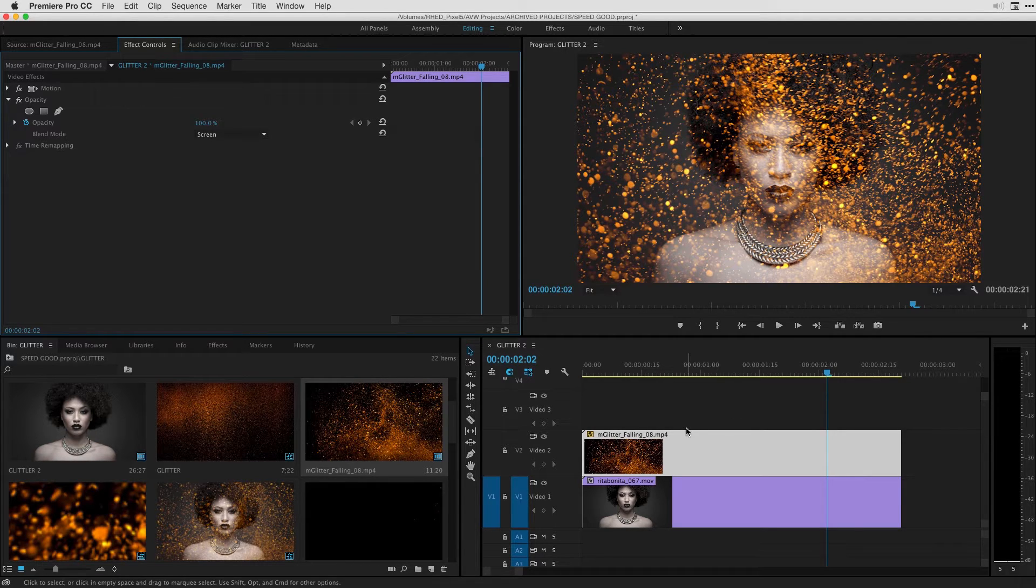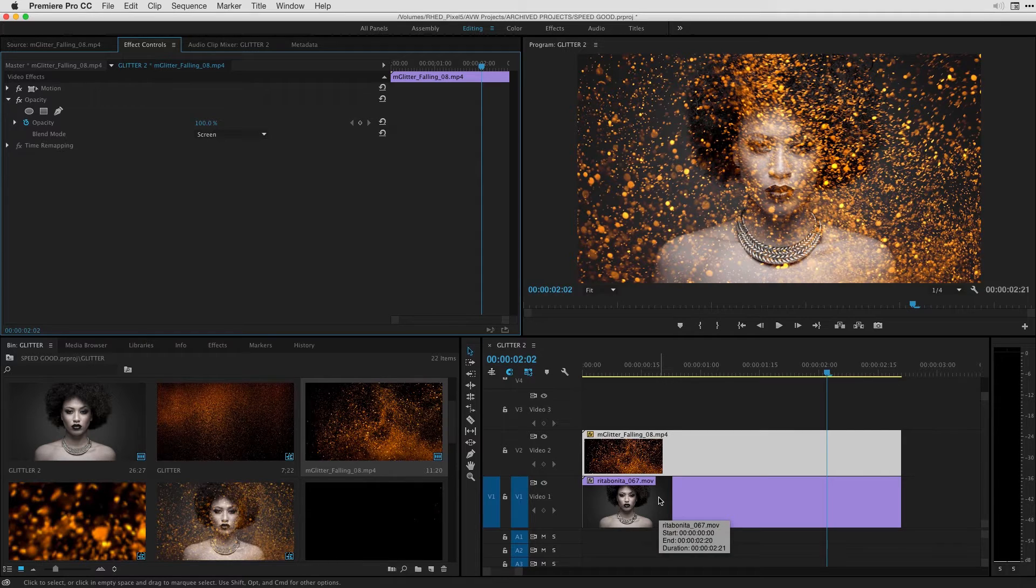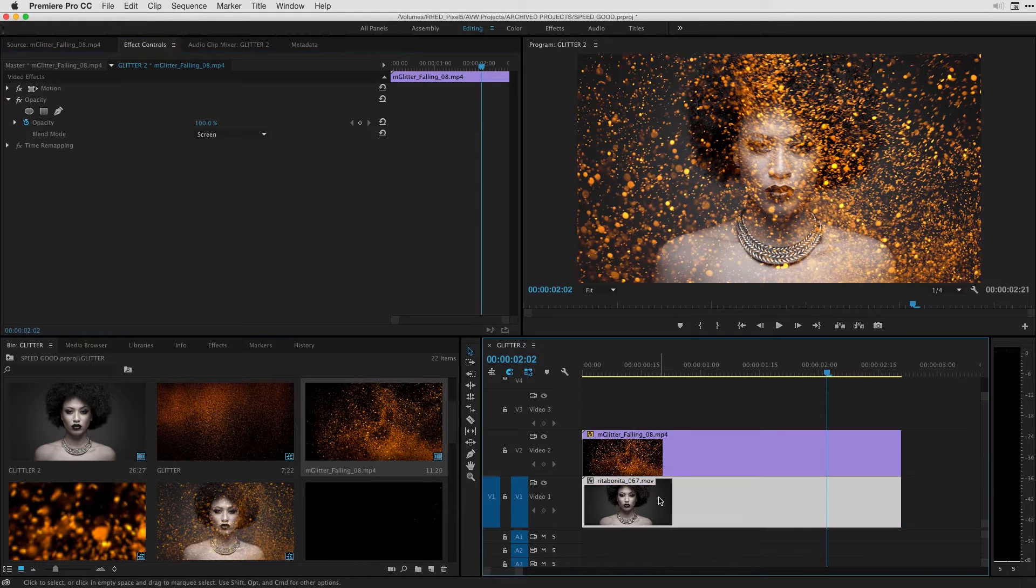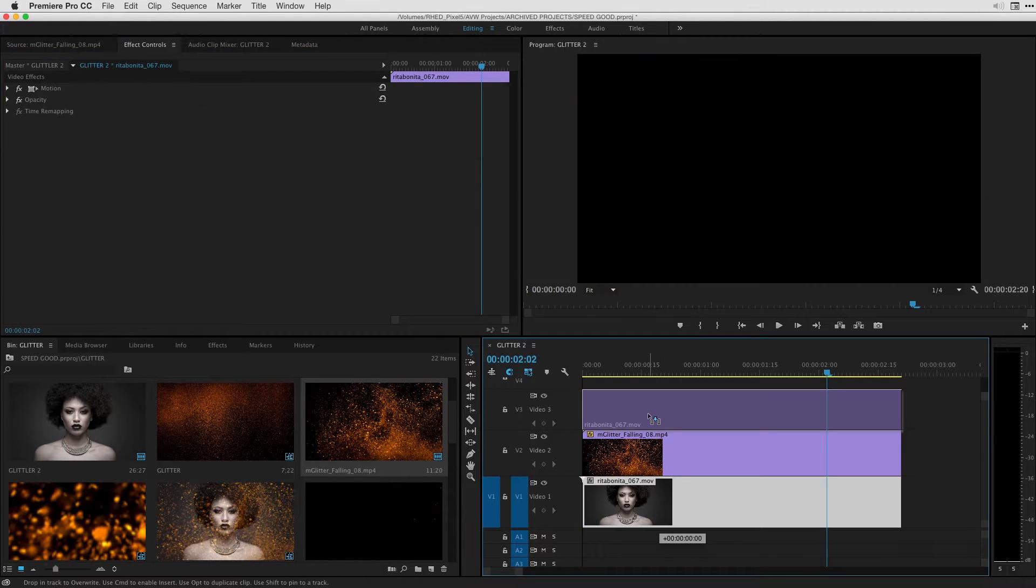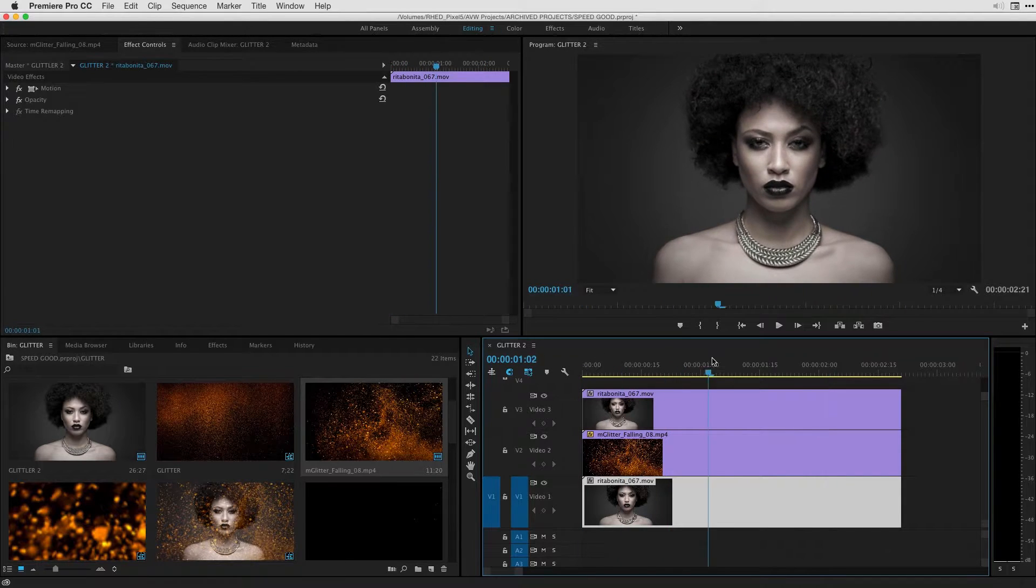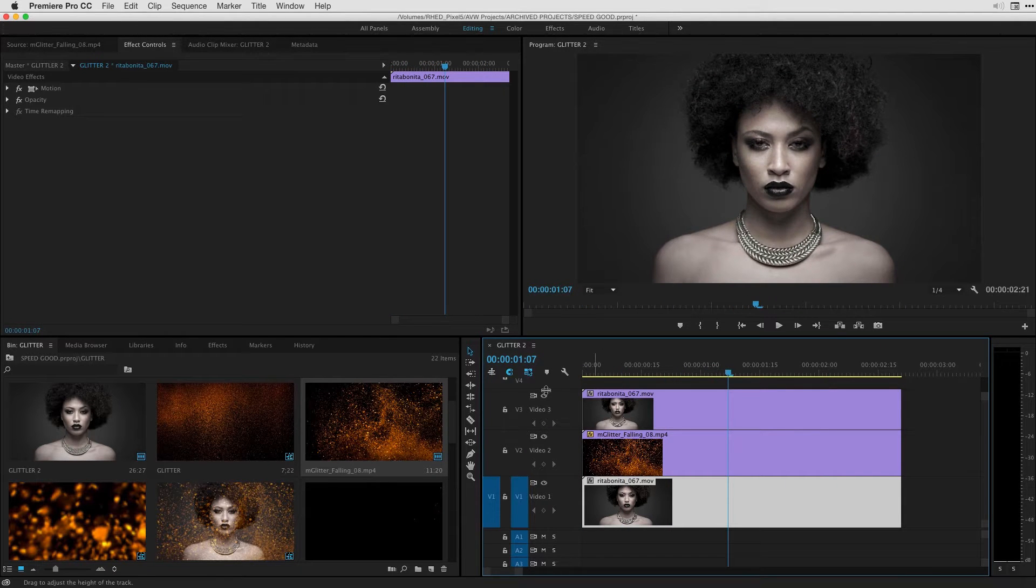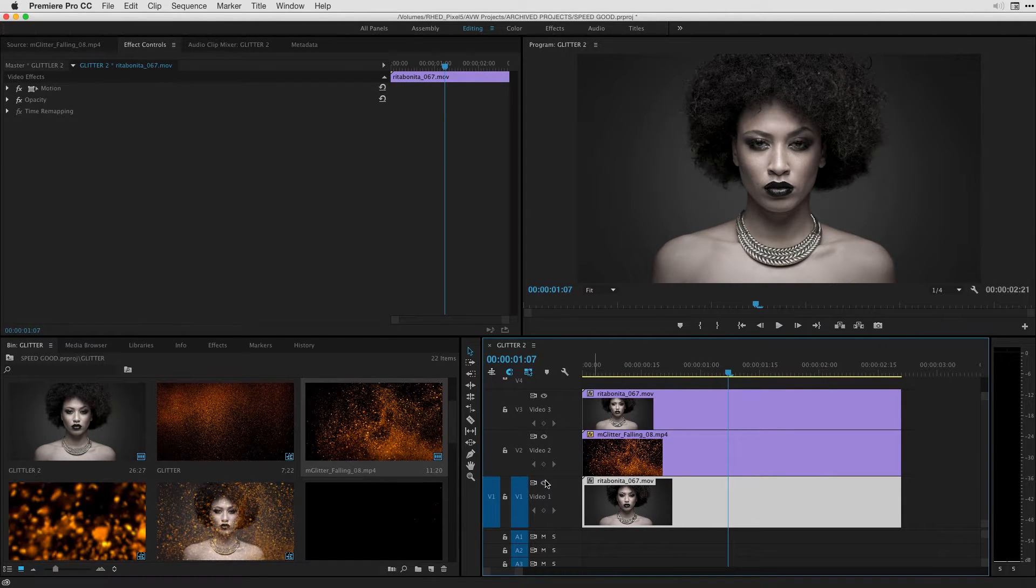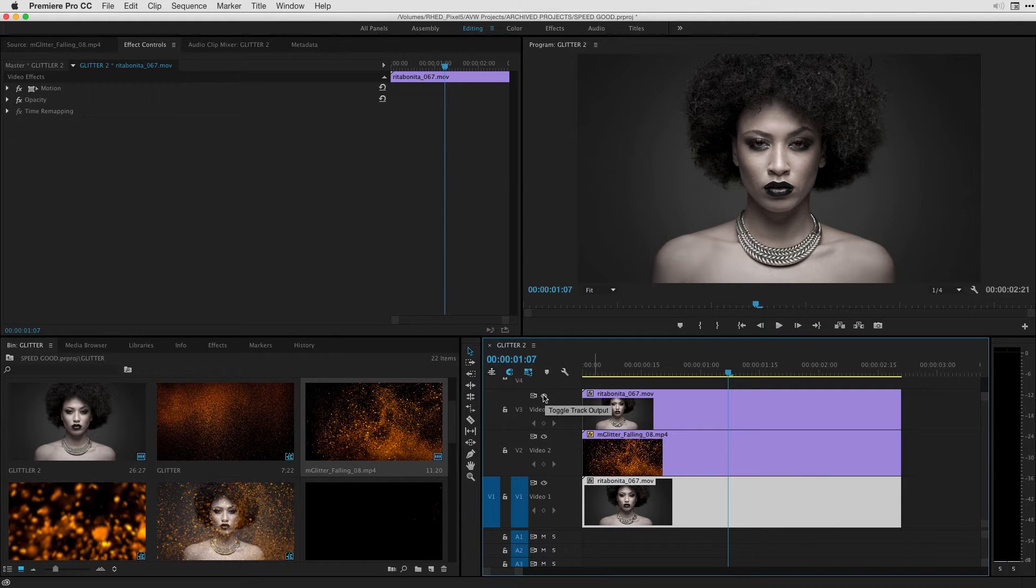To complete this task I'm going to first of all copy my clip on video 1 to video 3 by option clicking it, dragging it to v3 and there you can see I have a copy. So I've got the original model clip on video 1, the glitter on video 2 and the same clip on video 3.